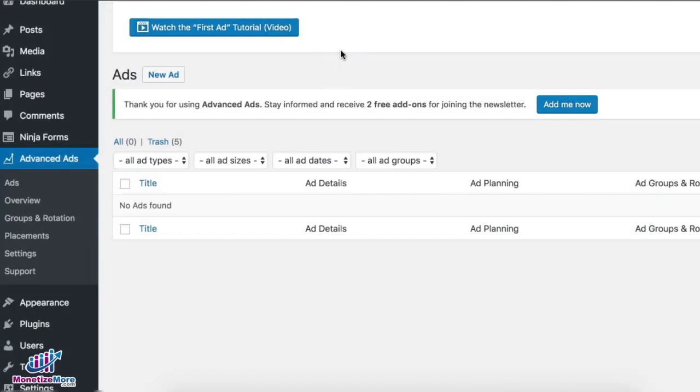Welcome to the second installment of our tutorial on how to use Advanced Ads to manage your ad codes. In this tutorial I will show you a simpler way of organizing your ads to make sure we avoid showing ads on pages where they're not supposed to.